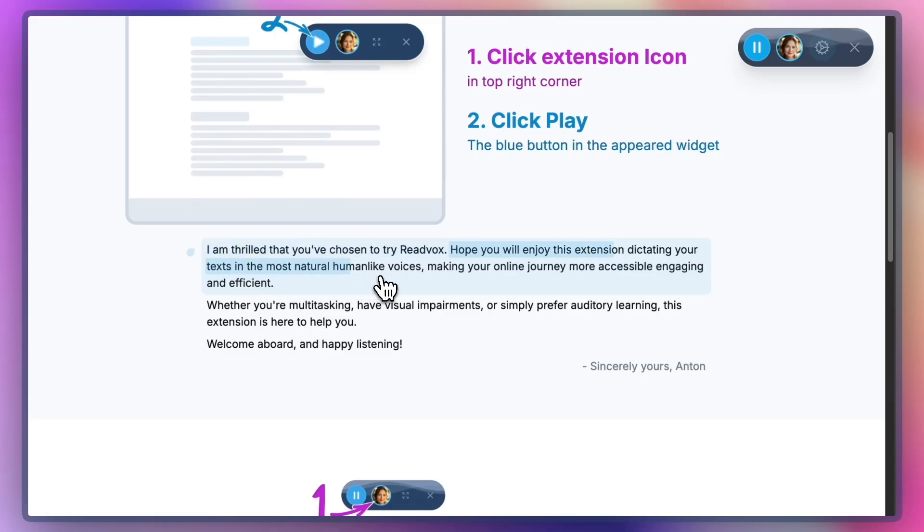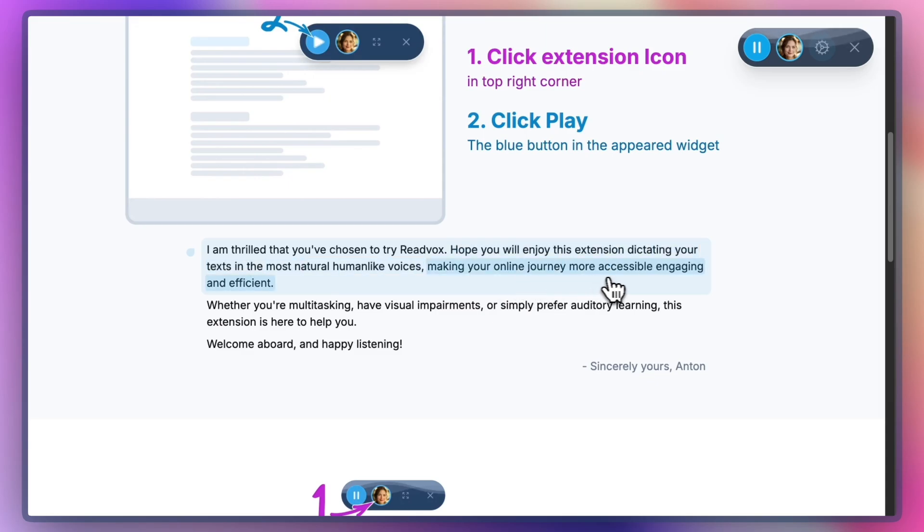In ReadVox Text-to-Speech Extension, you can adjust how fast the speaker reads to you.